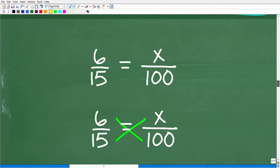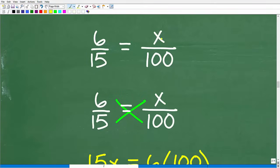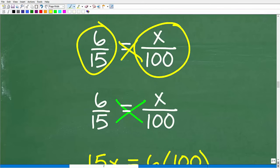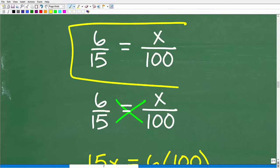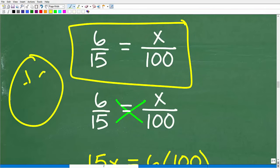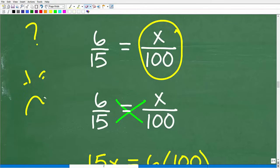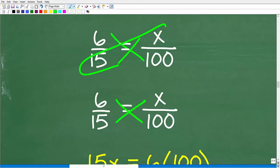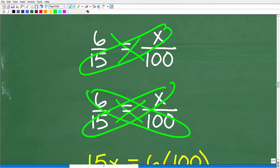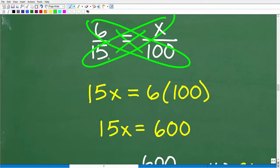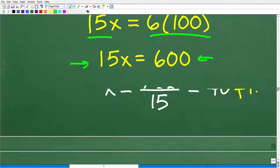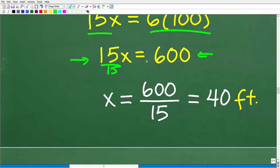We need to use some basic algebra. So: 6 over 15 is equal to x over 100. We have two equal fractions — we can use the cross product. x times 15 is going to equal 6 times 100. So 15x equals 600. Now we solve for x by dividing both sides of the equation by 15. x equals 600 divided by 15, which is 40 feet.